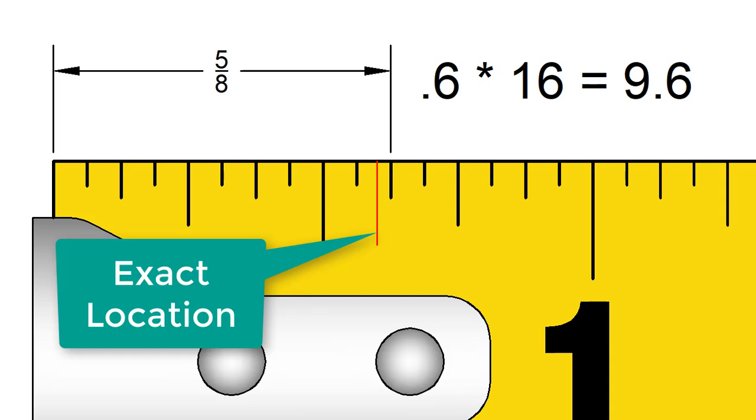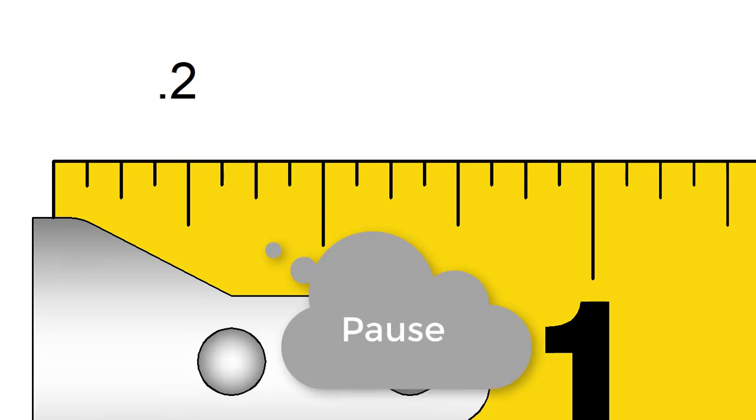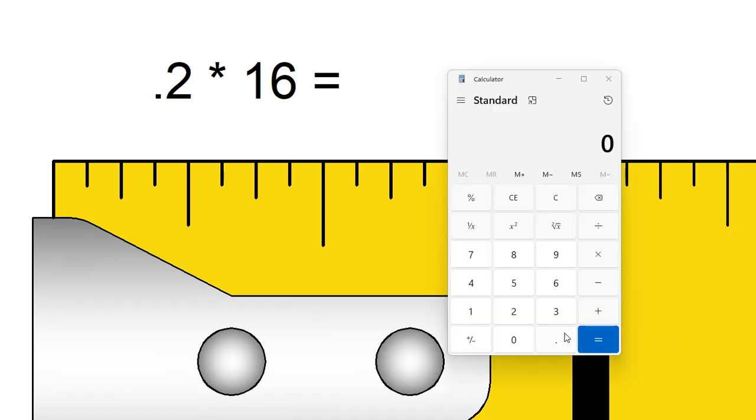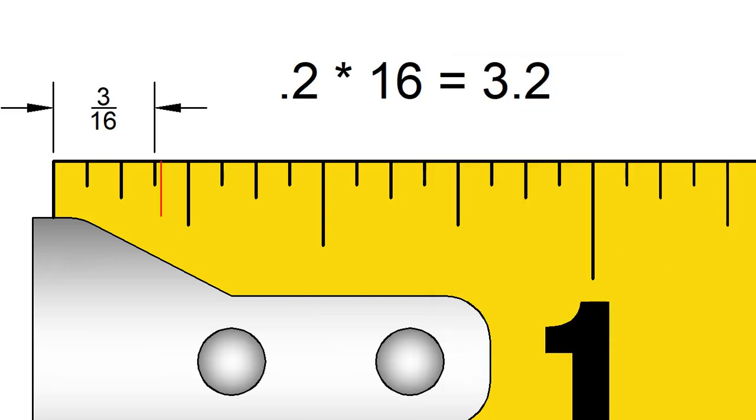Here is one last one to try to be sure you are getting these. A measurement is 0.2 inches long. What is the nearest fraction on our tape measure? We multiply 0.2 by 16 and we get 3.2. That is just past 3 16ths and it would fall here on the tape.